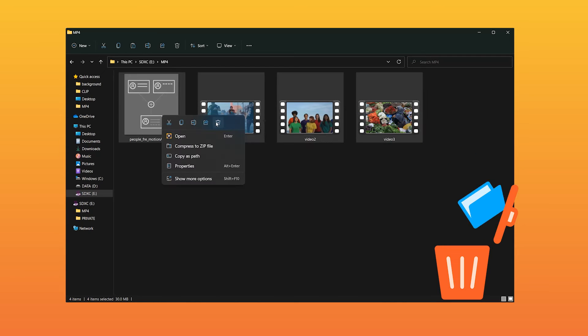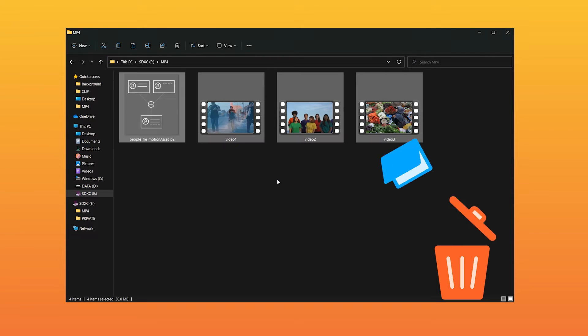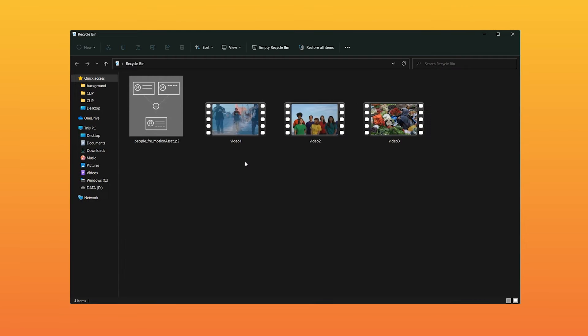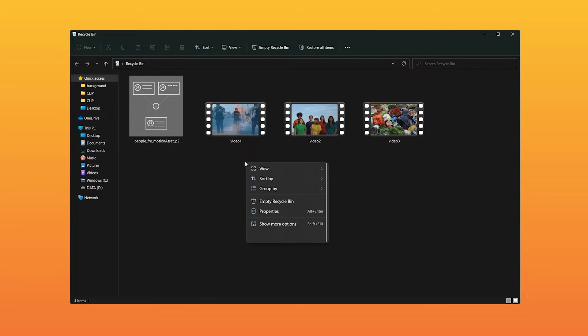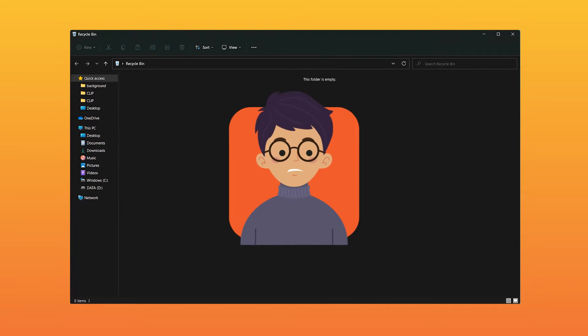Have you accidentally deleted your important pictures and videos from your SD card? Even worse, you've emptied your recycling bin on your computer! I know how desperate it can be because I've experienced data loss as well.